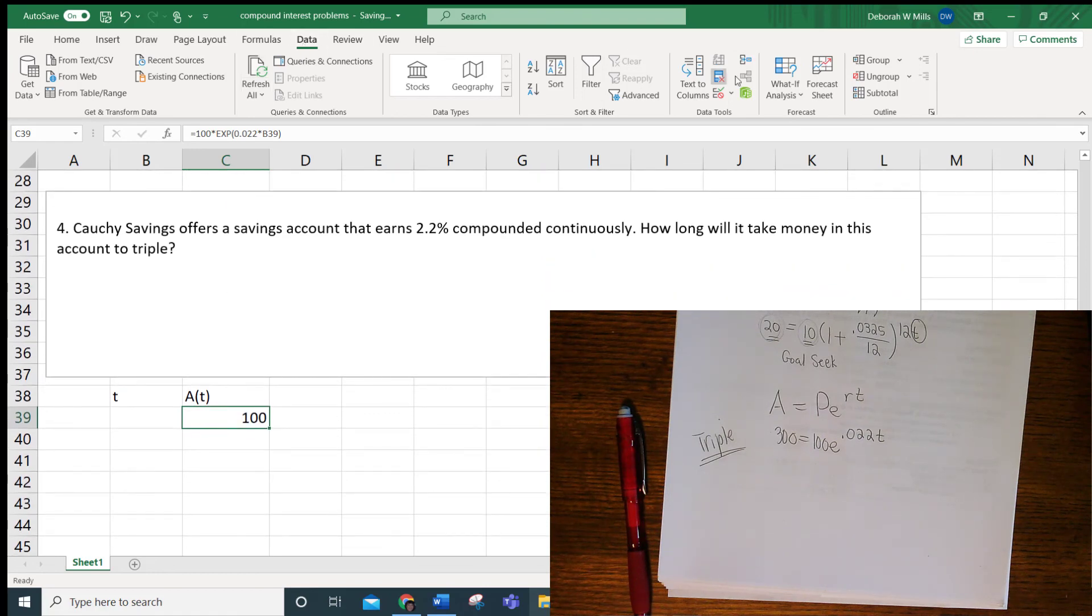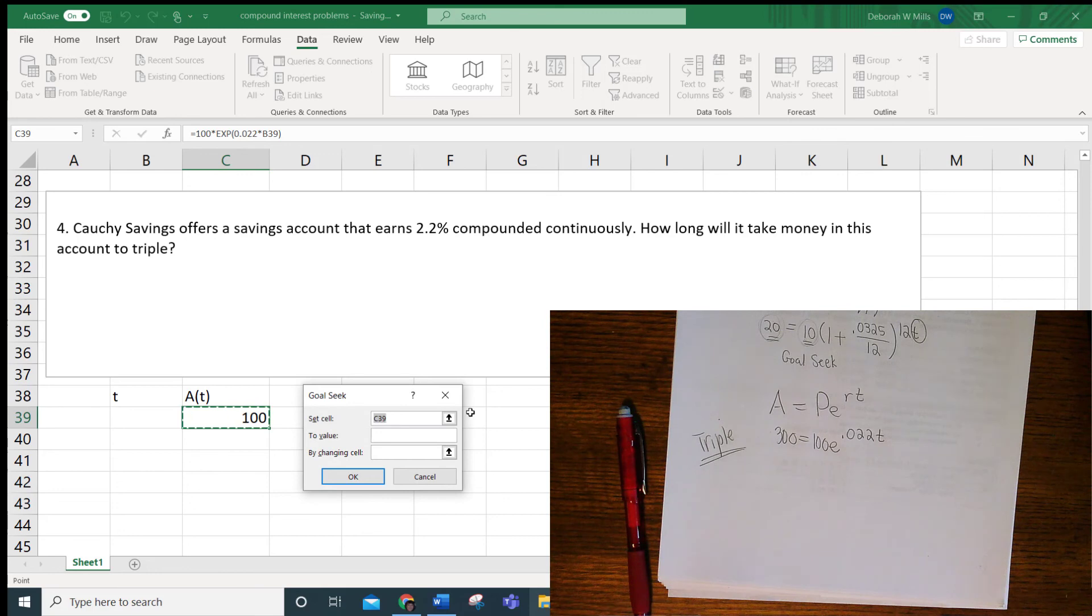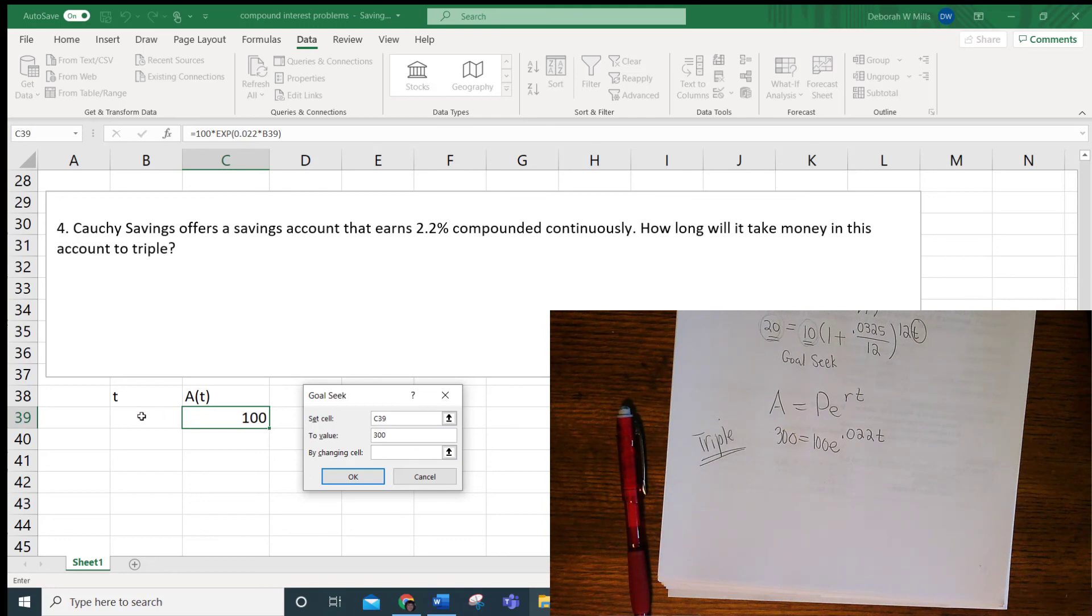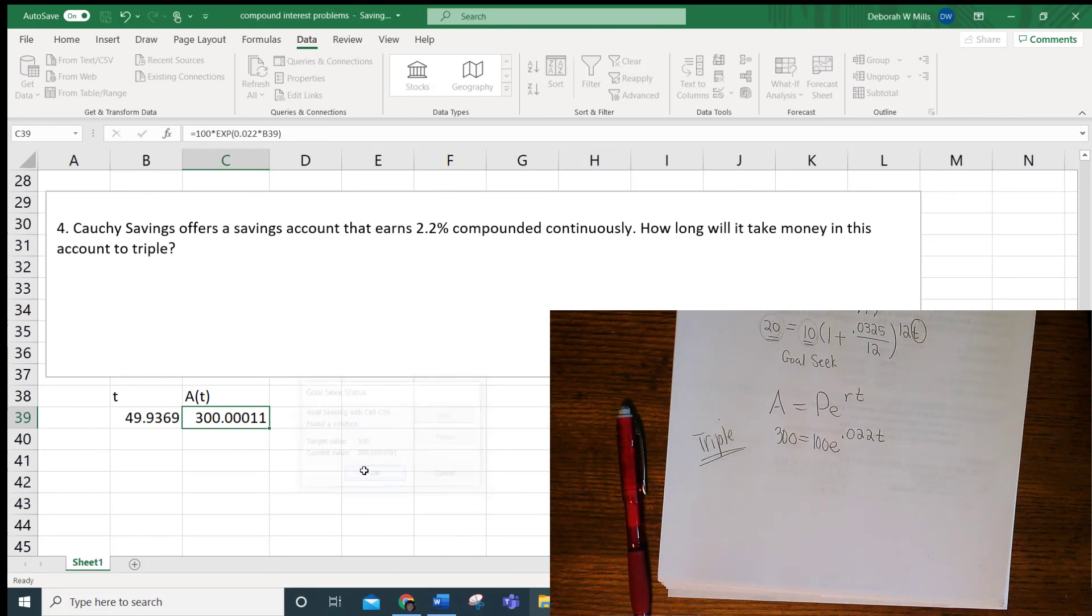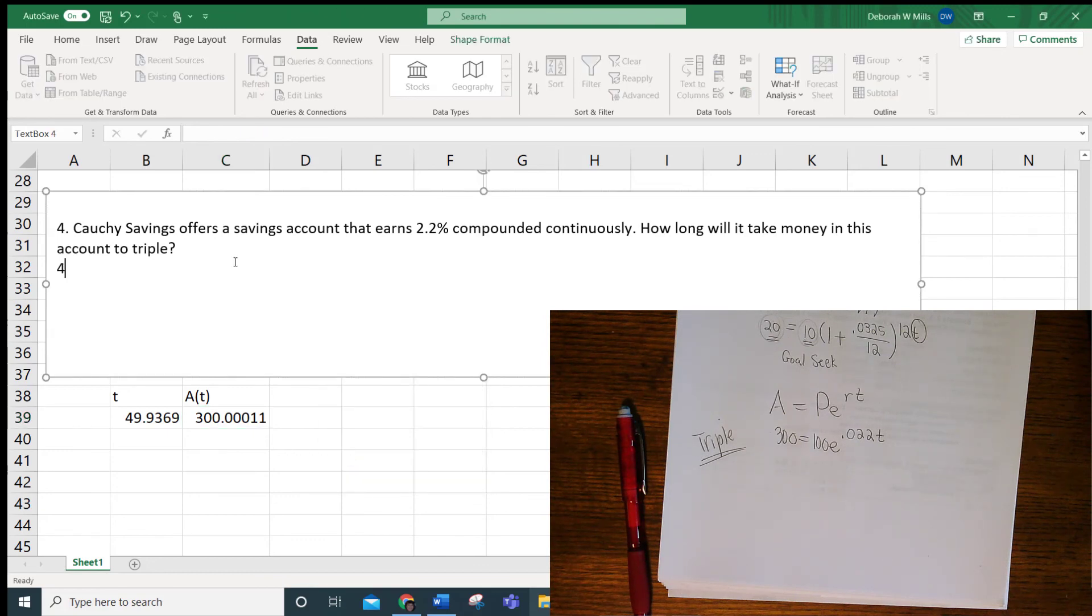So data, what if analysis, goal seek. We want to turn C39 to $300. And we want to find out how long that's going to take. And it is going to take 49.94 years for your money to triple.